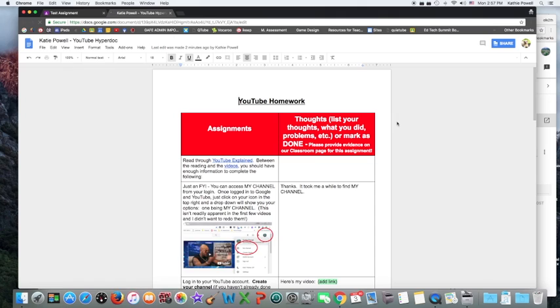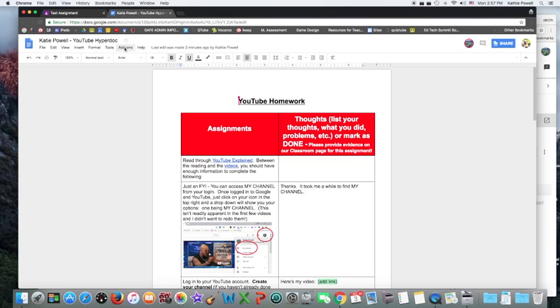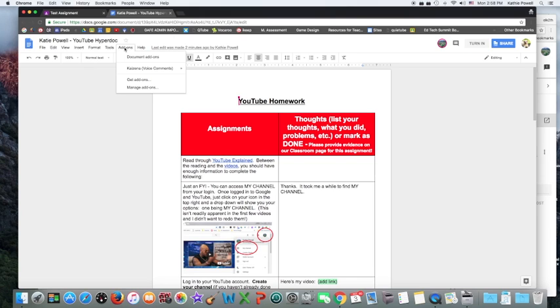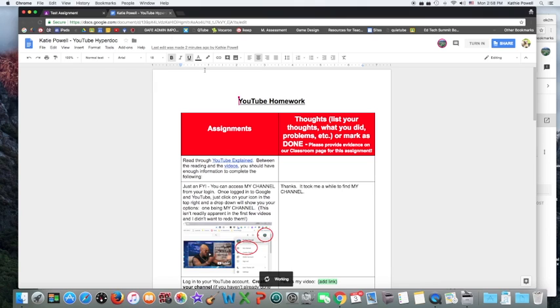So here we are. I'm going to come here and go to add-ons. The student must hit that little button, but then you can go ahead and open Kaizena.